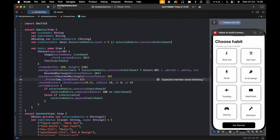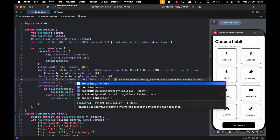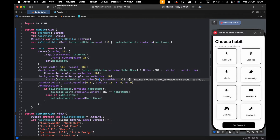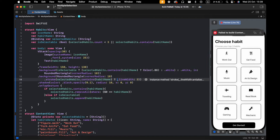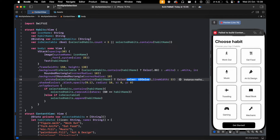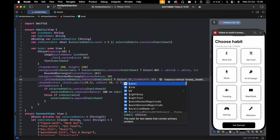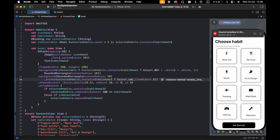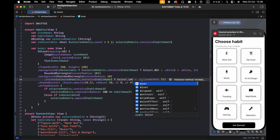Now I want a line above the hobbit when I have selected it, so we can easily see which one I have selected. The same logic: if selected it will be the right color line, else it will be clear.